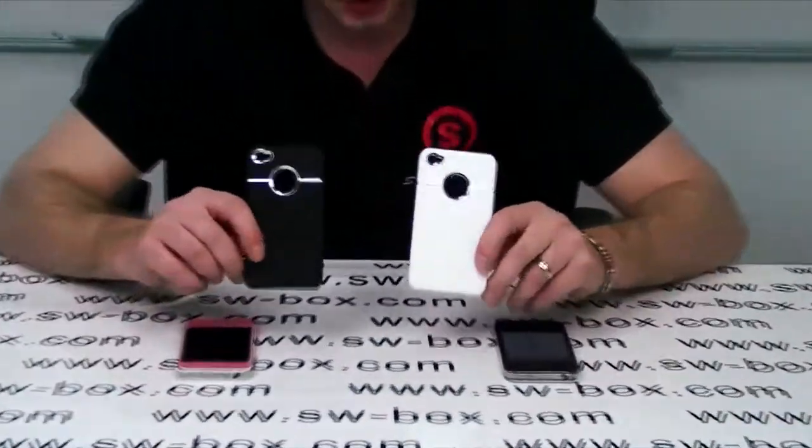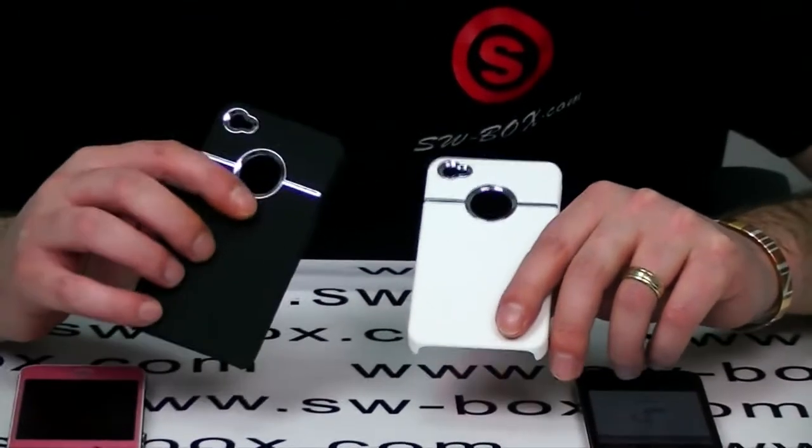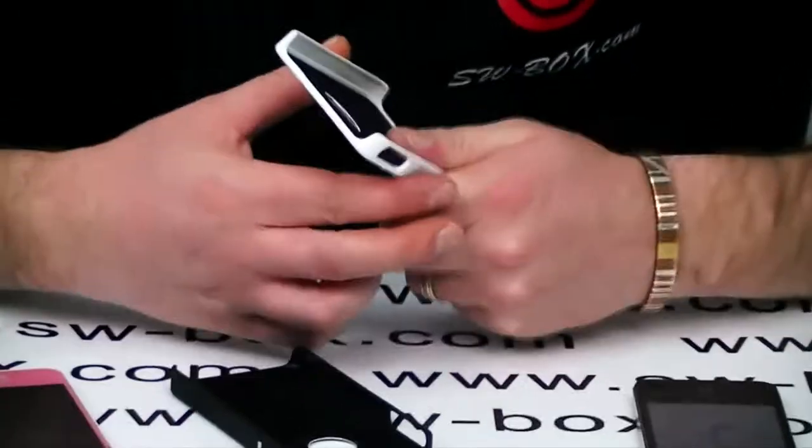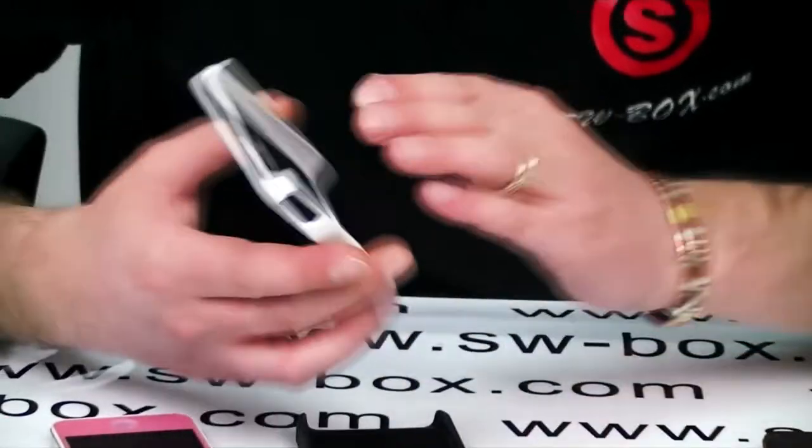These are electro-plated, matte, hard cases. There's two colours, white and black.